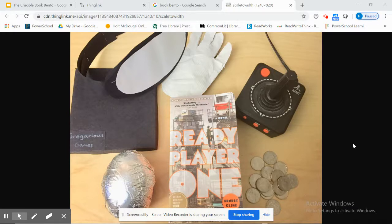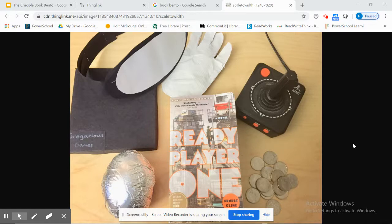There are two options for completing a book bento. The first one is using the app version of ThingLink and their phone — they can create the collage themselves, take a picture with their phone, and upload it into the ThingLink app and create from there. Another option is to create their book bento using Google Slides.